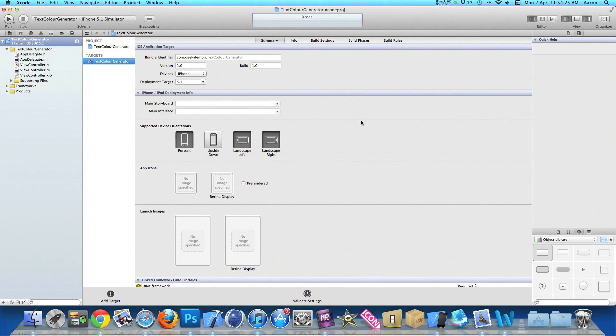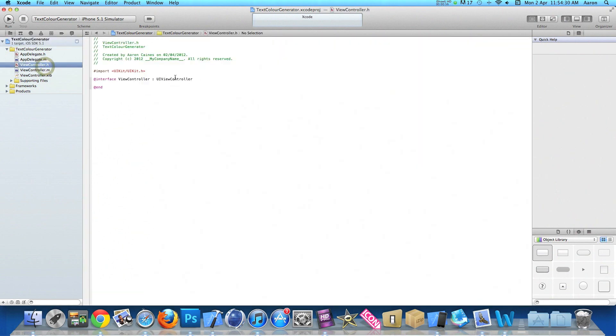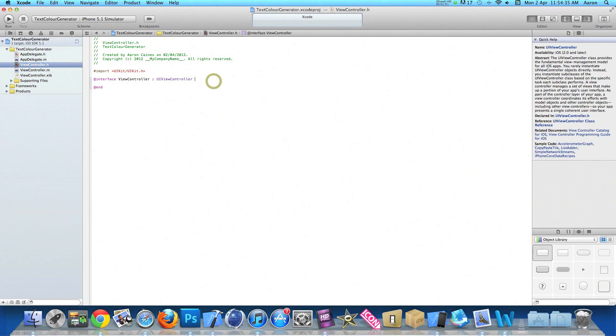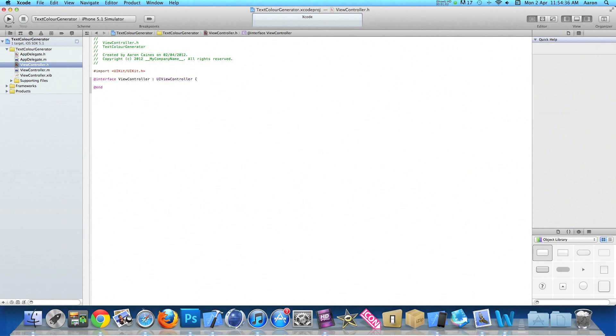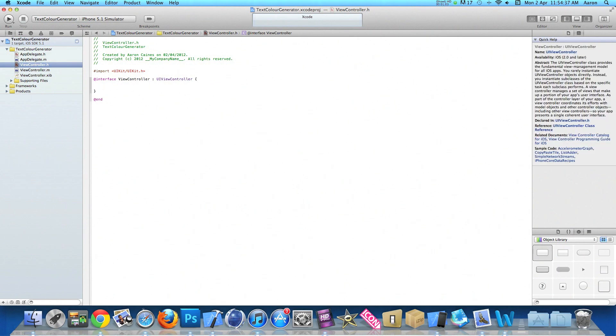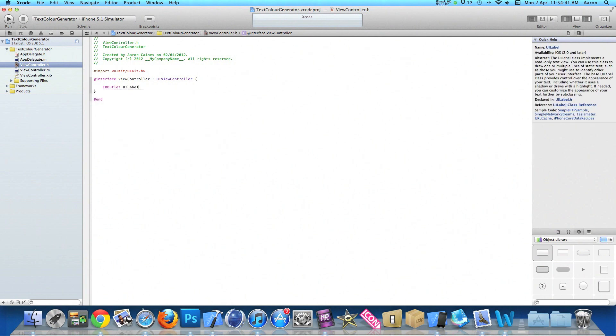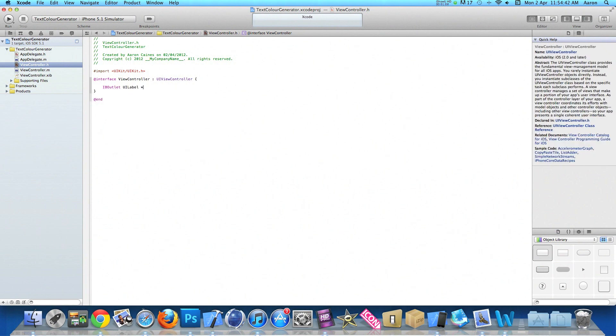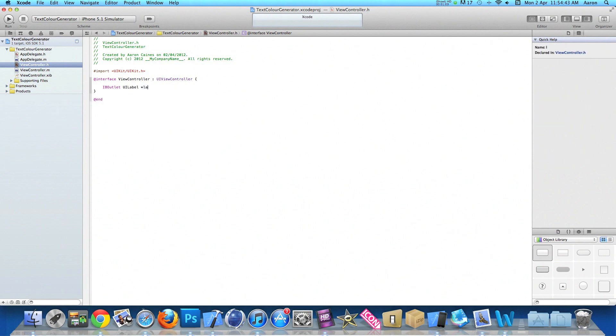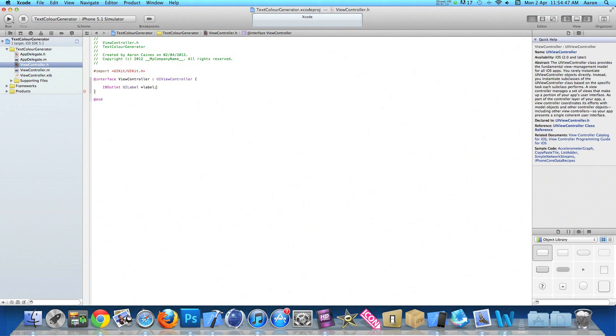Now the first thing we need to do is add our outlet and action button. So go to our view controller dot h and just after the UI view controller interface bracket, press enter and type out IBOutlet UILabel space asterisk and I'll simply name the label 'label' so it's easy to understand.